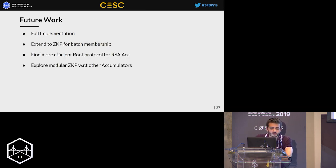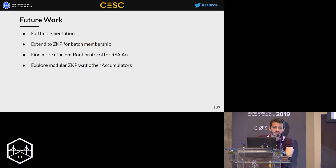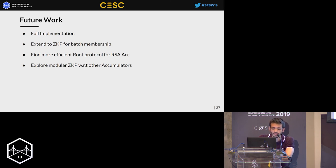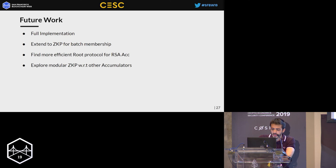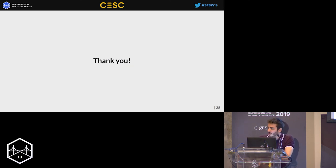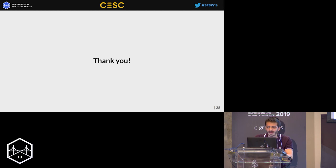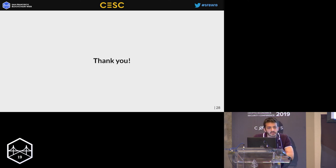For future work, our first priority is to fully implement our system. The most interesting research question is how to extend our zero-knowledge proof to batch membership, how to improve efficiency by finding a more efficient root protocol — the main overhead — and in general exploring zero-knowledge proofs with respect to other accumulators. I don't have time for questions here but I'll be around.